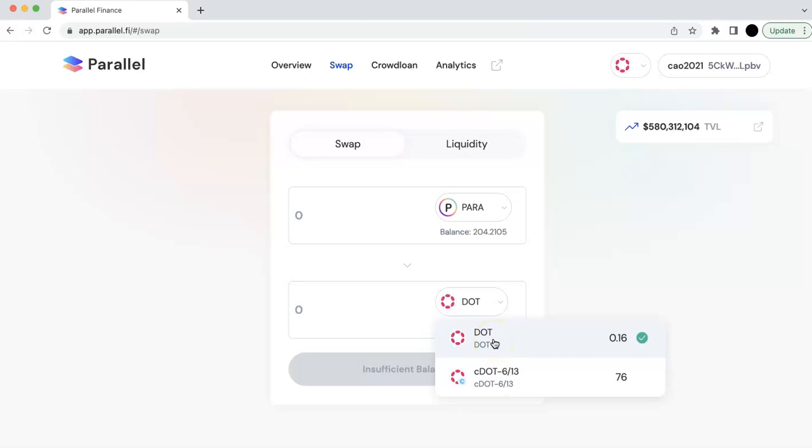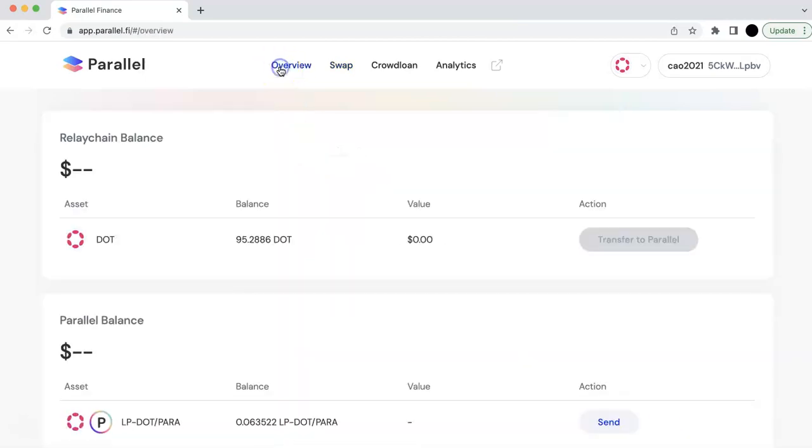So that means in your JS wallet, you probably cannot see this DOT. So when you swap that, you are going to get the DOT. This DOT will be on the Parallel parachain.